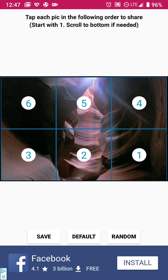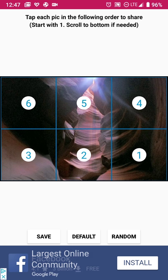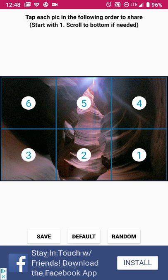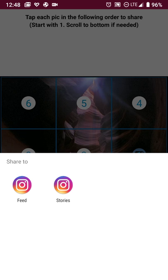And you'll get a nice little screen here where it says tap the picture, each pic so you can post them in the correct order. They give you the nice numbering scheme so you don't even need to figure out or remember what order to go in. And from here when you hit the one it'll give you the option to share to your feed or to Instagram stories. So I'm just going to post this to my feed.